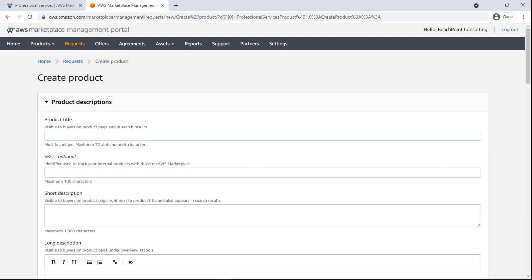To create a new professional services product listing, we can fill out this form with descriptions as we want them to appear in AWS Marketplace. We can also link to our company logo saved in Amazon Simple Storage Service, or Amazon S3, set pricing dimensions, and more.